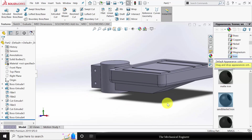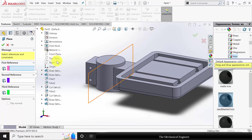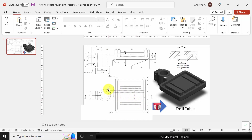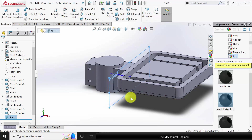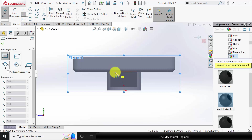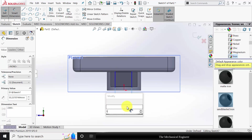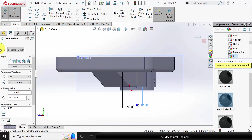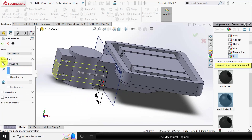Now we are going to cut the sections. Go to reference geometry, create a plane, and choose the right plane as the first reference. Create a reference plane at a distance of 82 mm — we are going to create the cut at that distance. Select the reference plane, click sketch, choose a corner rectangle, and draw a rectangle. Mark the dimensions: the width of the rectangle is 50 mm and the distance from one side is 19 mm. Go to features, click extruded cut, select through all, change the direction, and click OK.